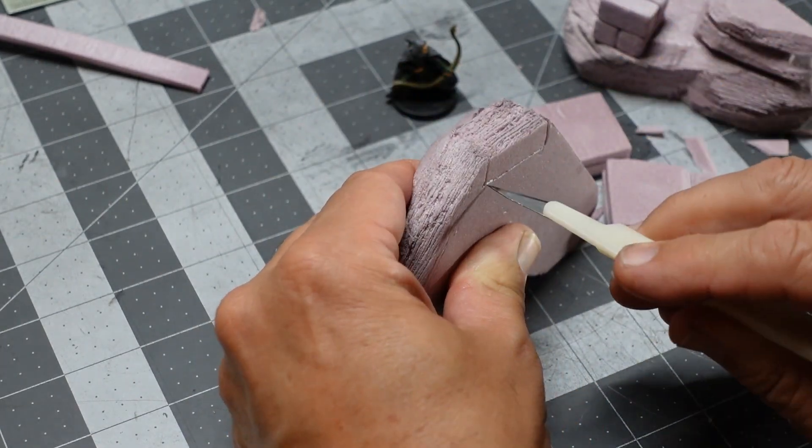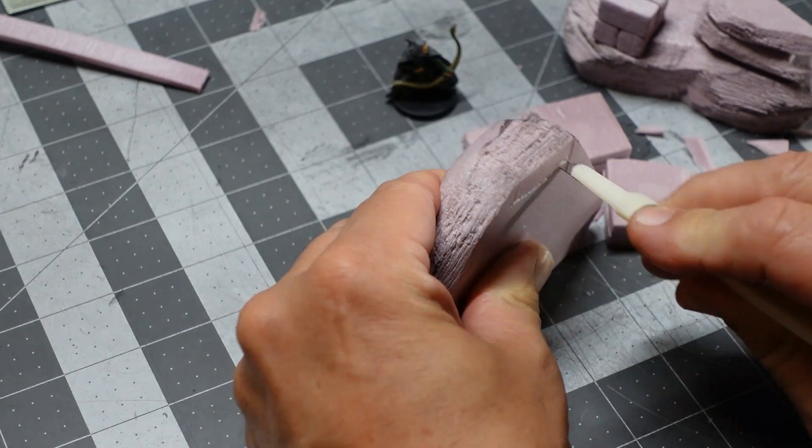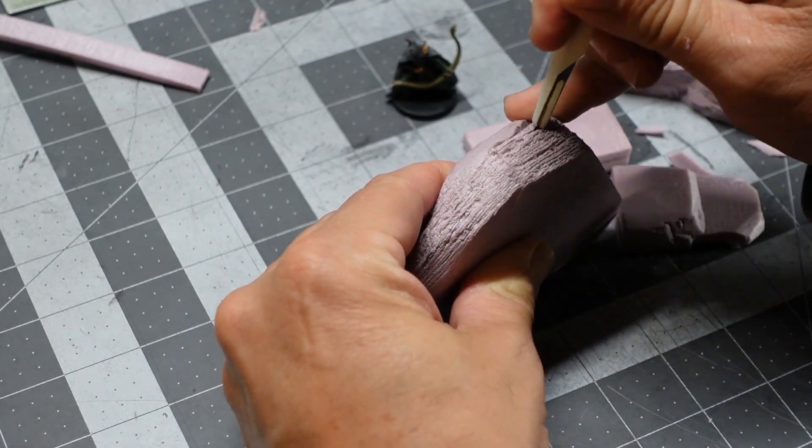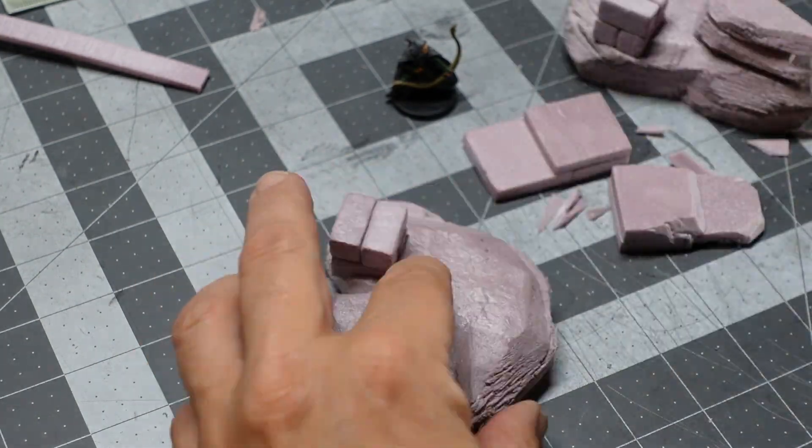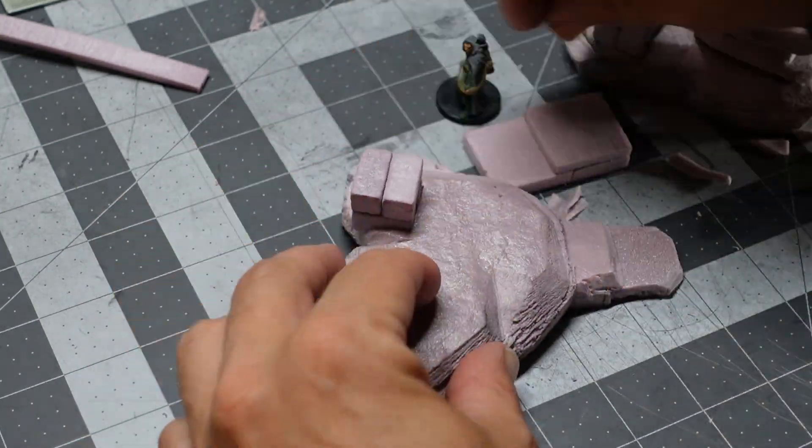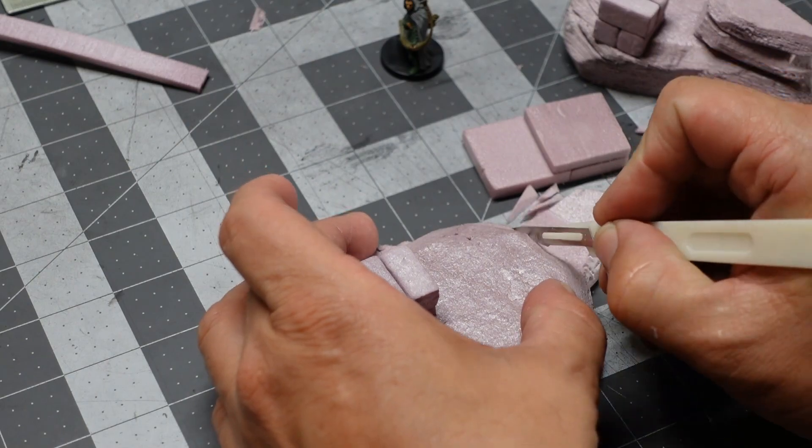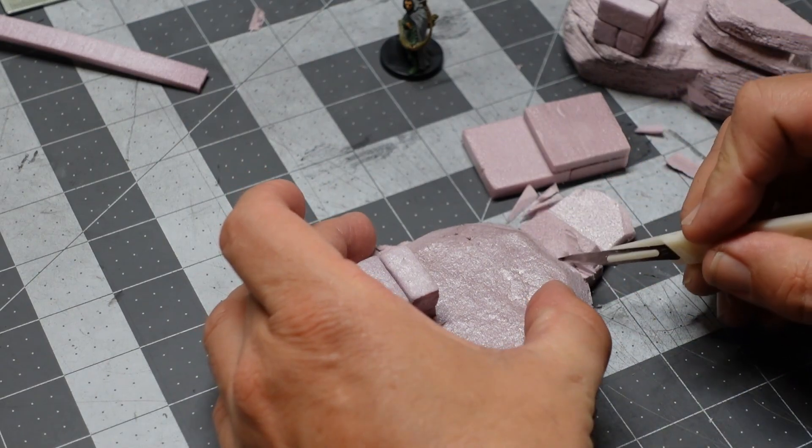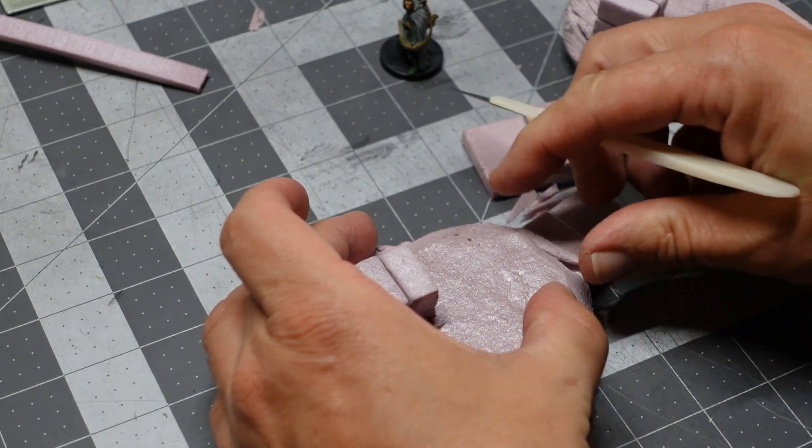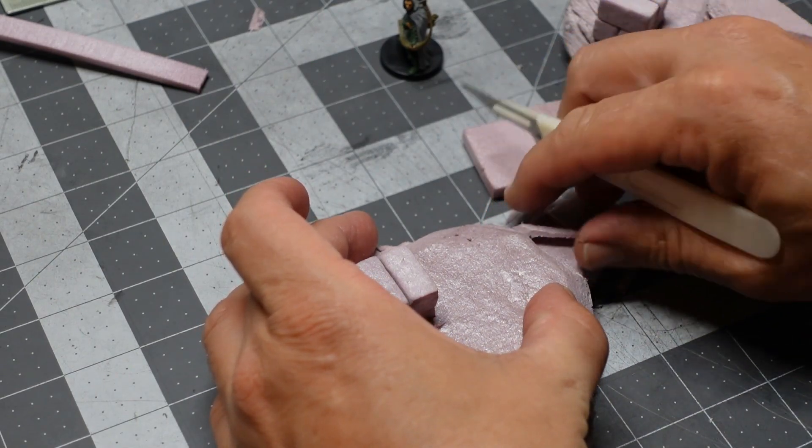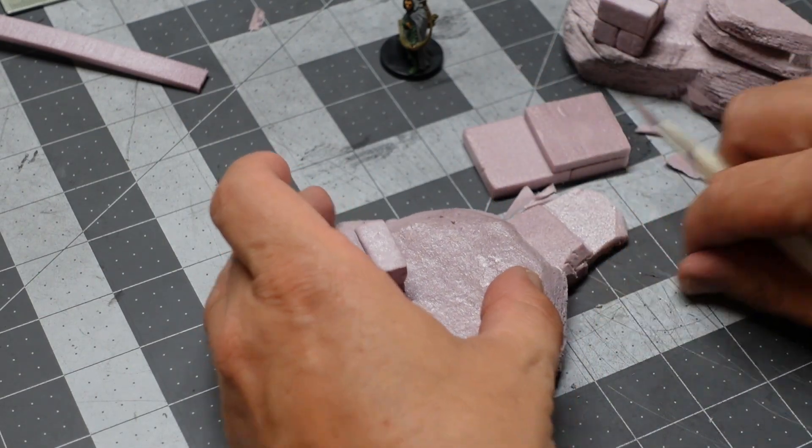I like using hot glue. I use PVA glue some, but I like to kind of move pretty quickly when I'm building, so hot glue is pretty nice. You just have all those little strings you got to get off of there.